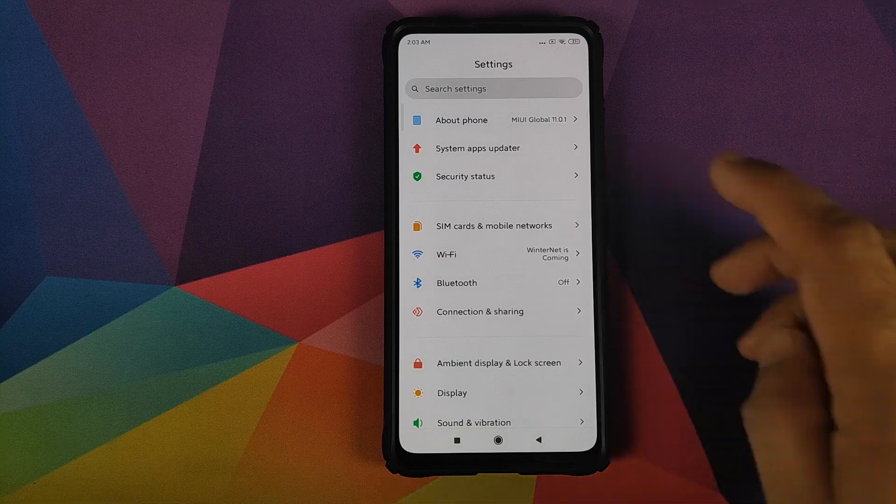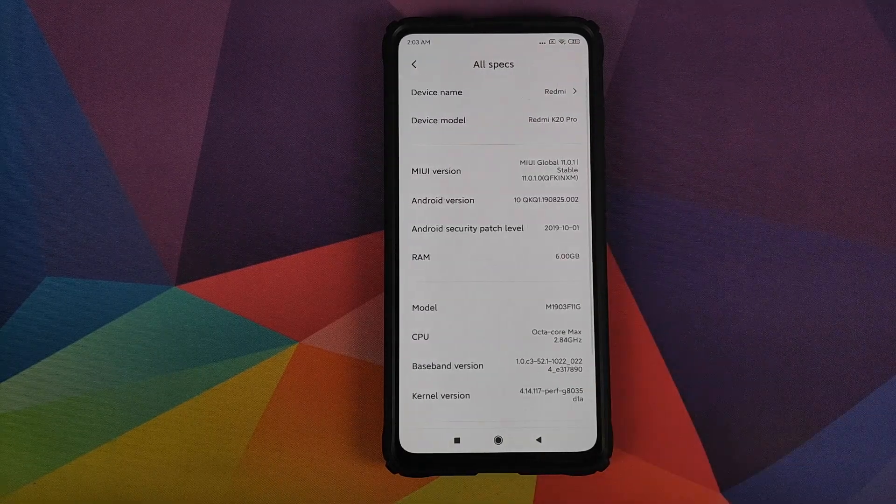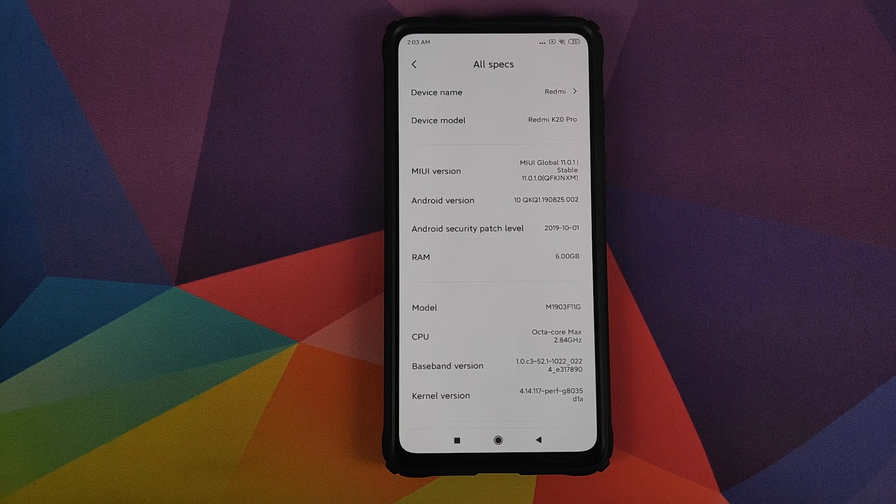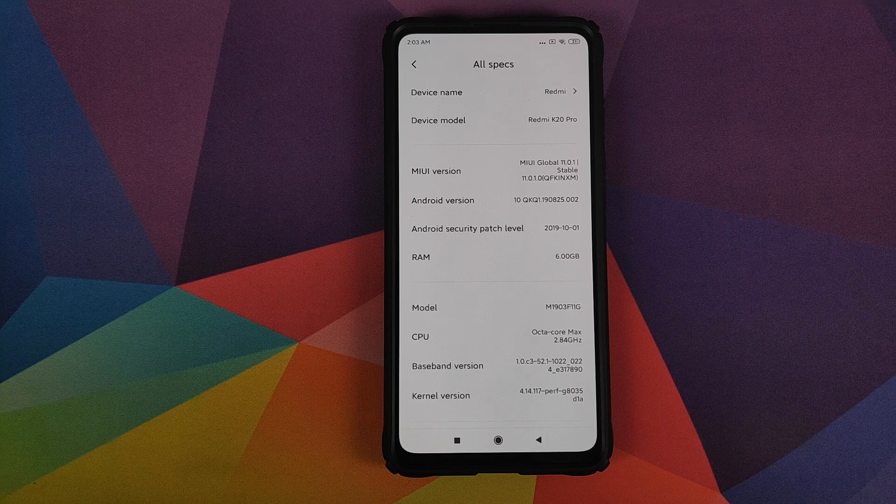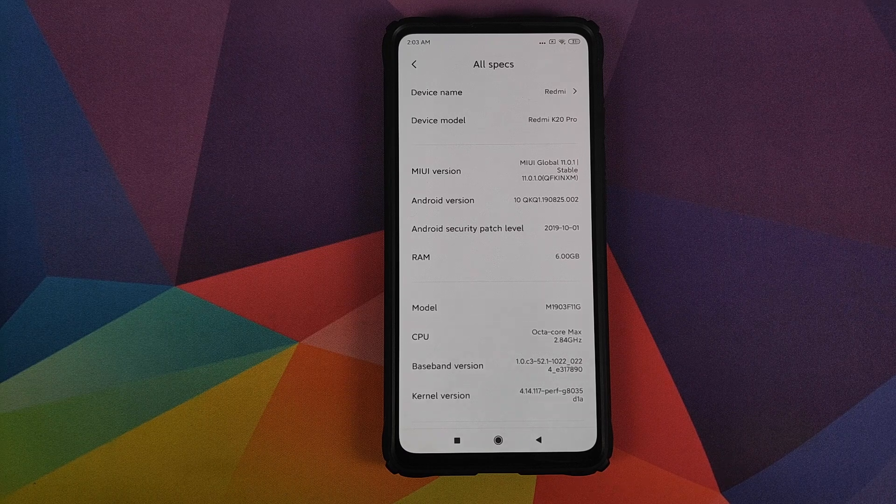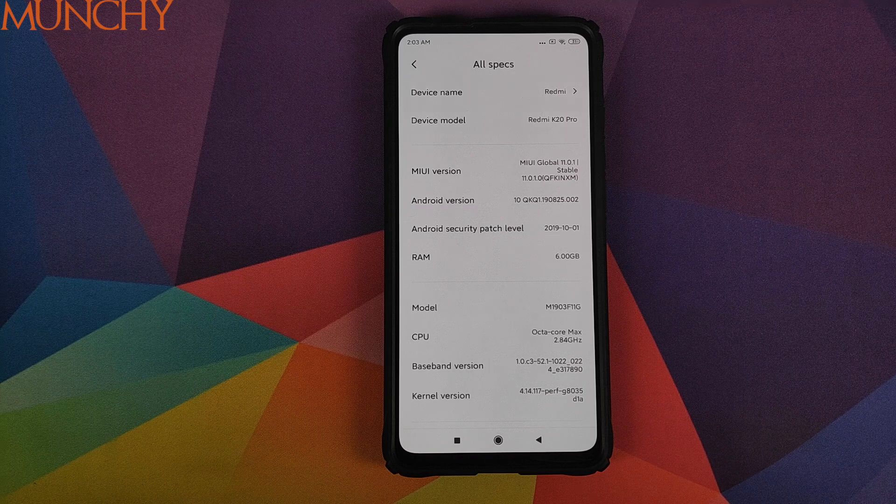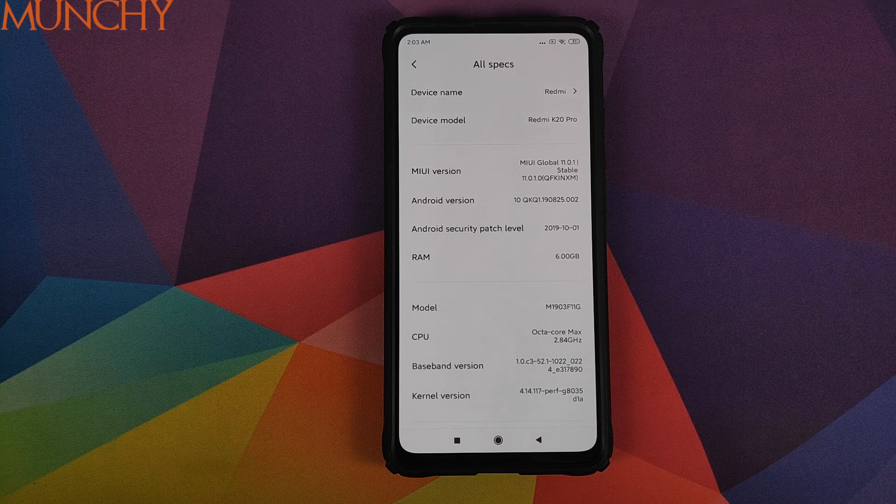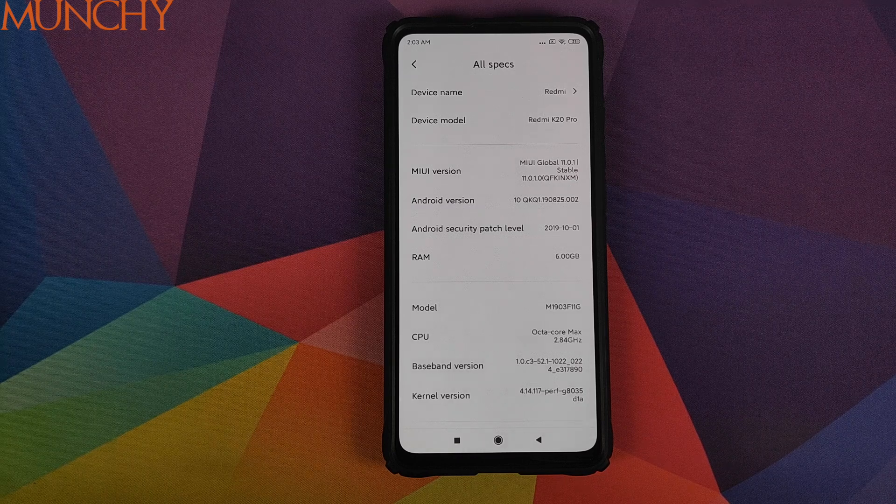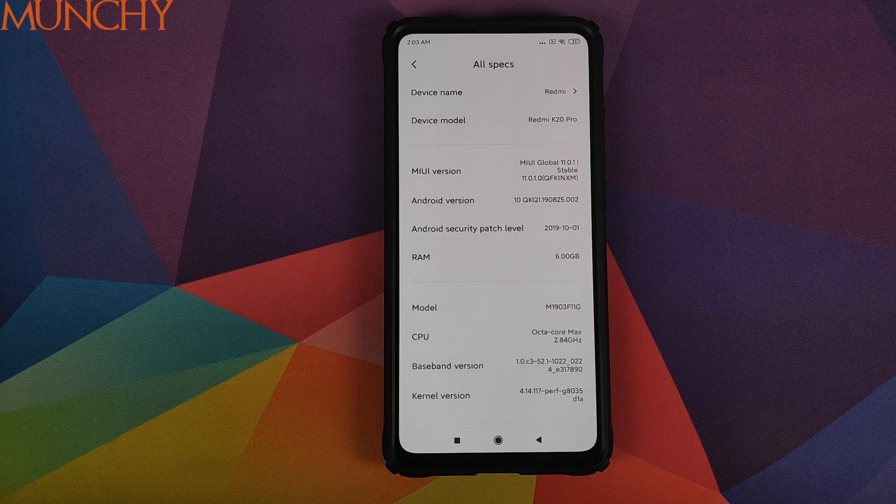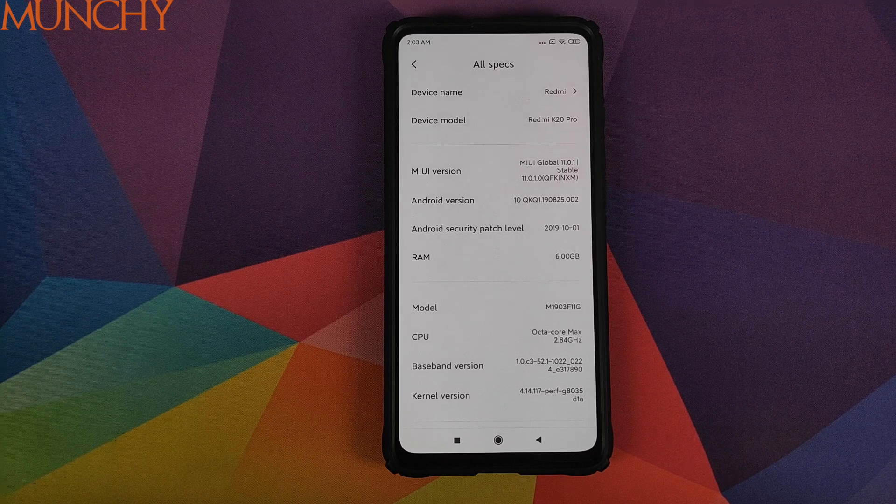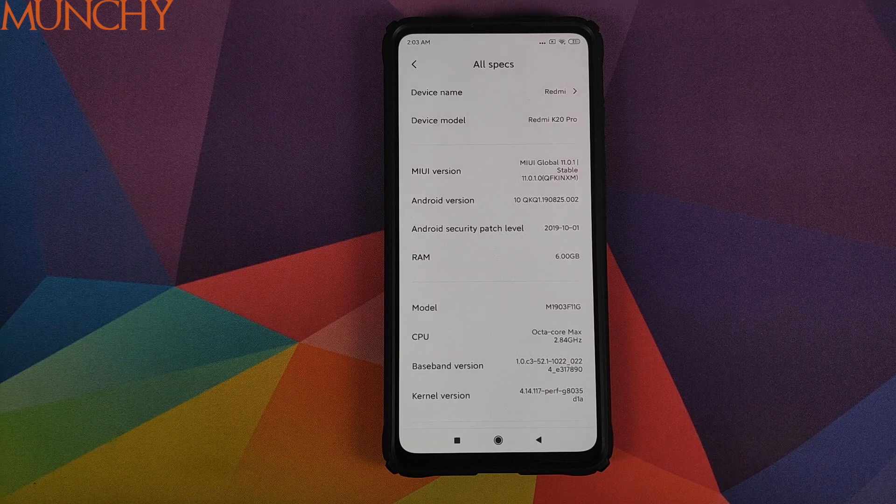So there it is peeps. That is how you install and use the new MIUI 11 font on your Redmi K20 Pro running MIUI 11 global stable from Xiaomi. And that will do it for this video peeps. I hope my video helped you. Likes, share and subscribes are appreciated. Feedback and comments more than welcome. See you when I see you.